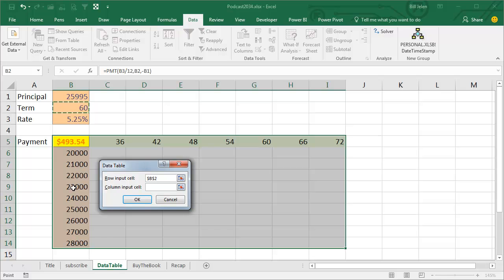And then there's a whole bunch of items along the left-hand column. We want to take those one at a time and plug them into B1, like that. And we click OK.